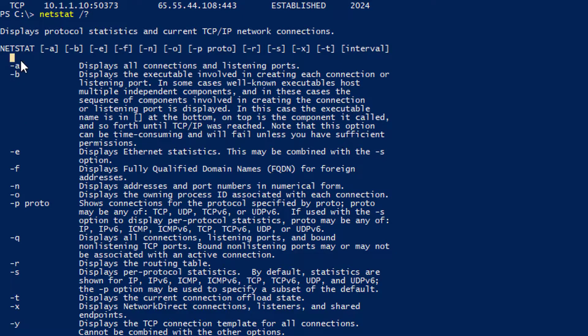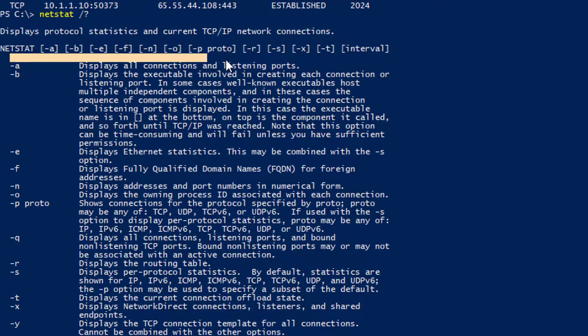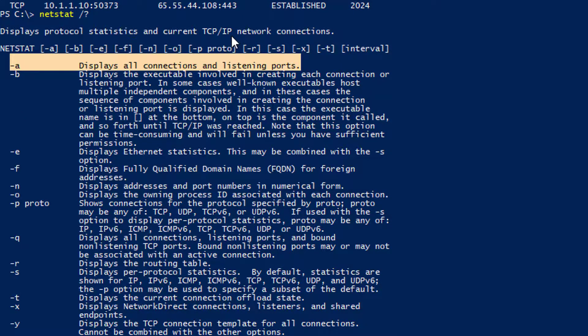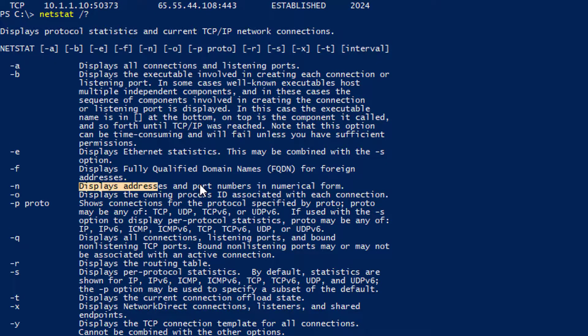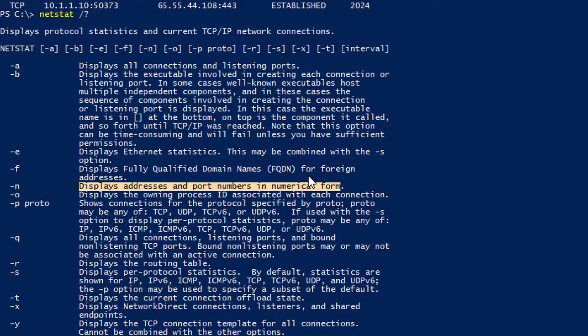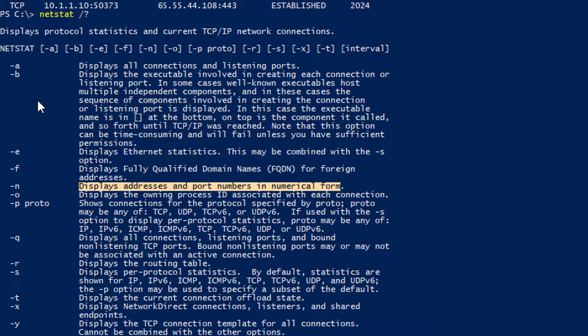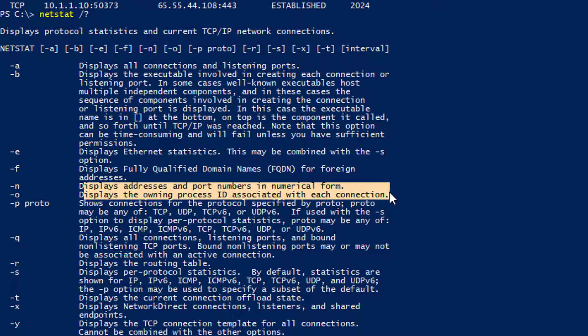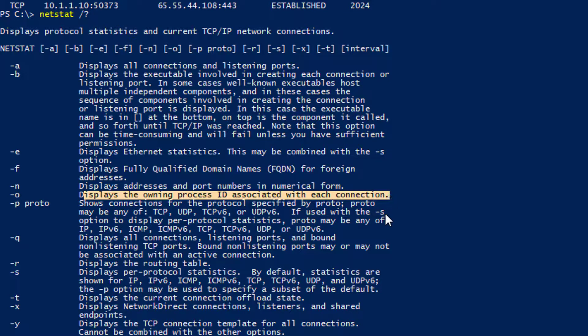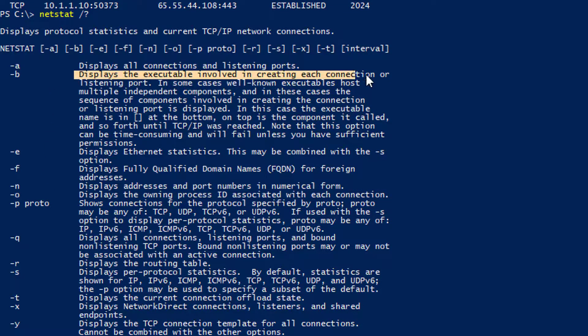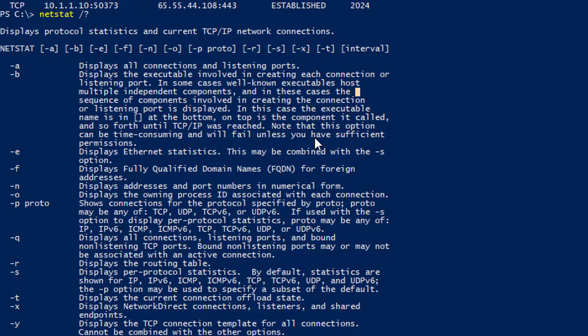If I type netstat space forward slash question mark, I can see that the a displays all connections and listening ports, which is what I'm doing there. The n displays the addresses and ports in numerical form. I don't want names. I just want numbers. I just want the IP addresses. I don't really care about the host name. The o is displaying the process ID for each connection. That way I can see what process is making this outbound connection. Is it evil.exe? Is it malware.exe? Is it word? Why is Microsoft word making a connection to a China-based IP? That could be malware. So that's why I like to put that in. And then the dash B actually displays the executable name.